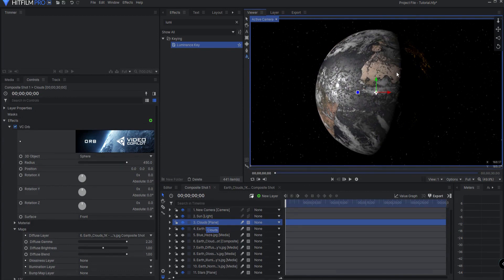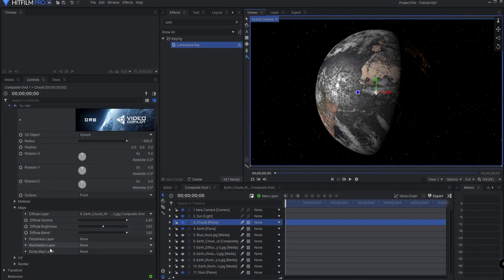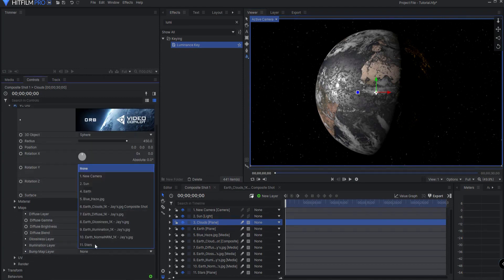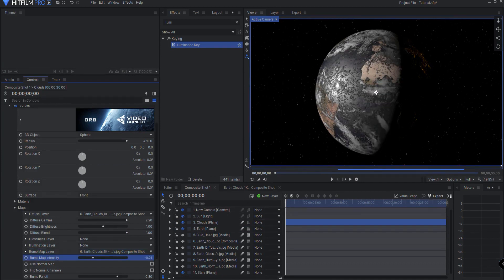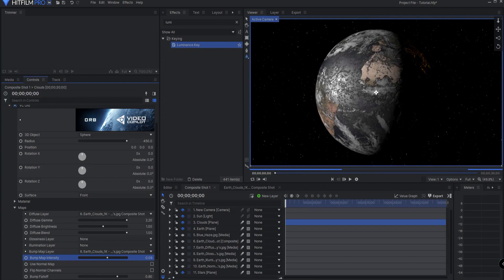Now what I want to do is make them look more like clouds. So the first thing I'm going to do is assign the bump map layer to that same clouds texture, and now they look like very bumpy clouds. I don't want them to be quite that bumpy, so I'm just going to take the bump map intensity down to about there or so. That looks fairly decent.